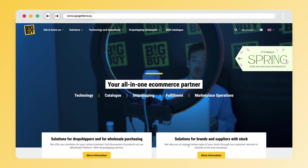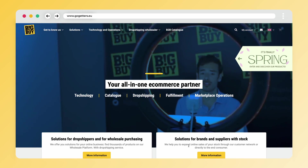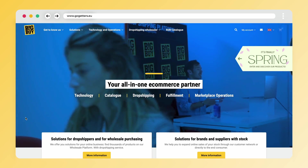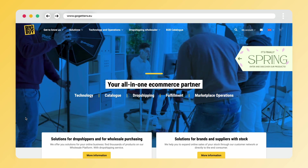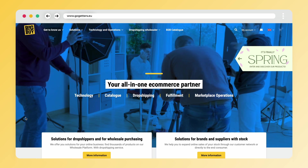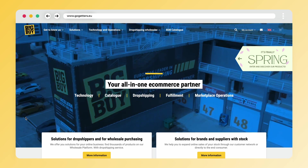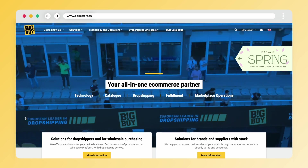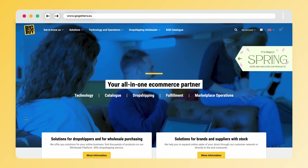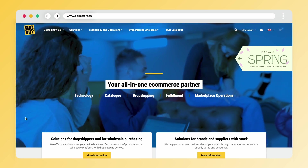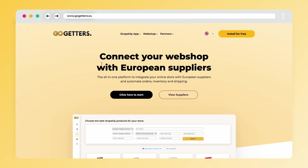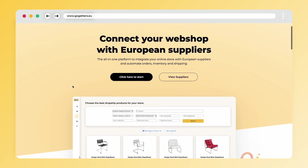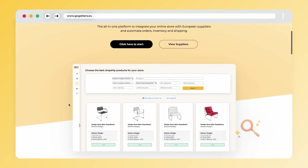Welcome to this new video from Go-Getters. My name is Oliver and in this video I am going to explain to you step by step how to dropship with BigBuy. We will do this by integrating BigBuy into your webshop through the Go-Getters app.